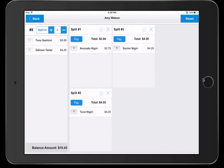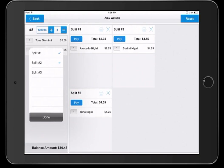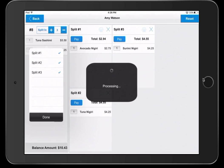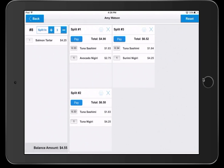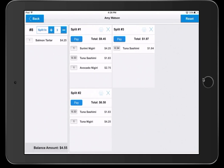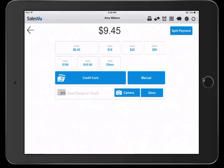If you wanted to split one item between multiple customers, simply click and hold like this. Select the customers you wish to split the item between and click done. If you make a mistake or need to move an item between customers, you can simply drag it from one customer to the next.